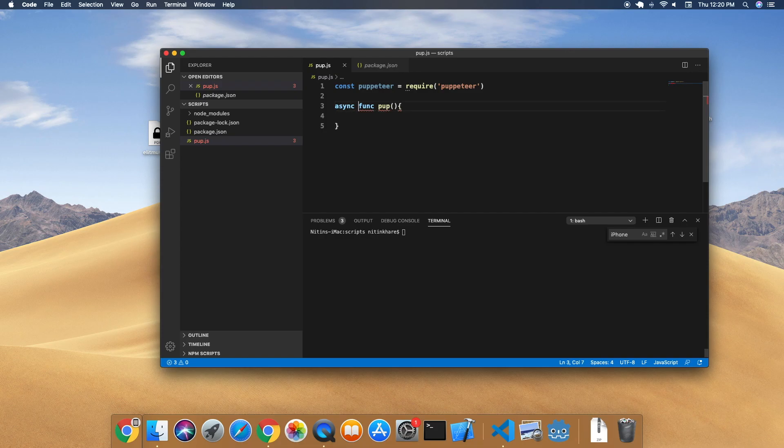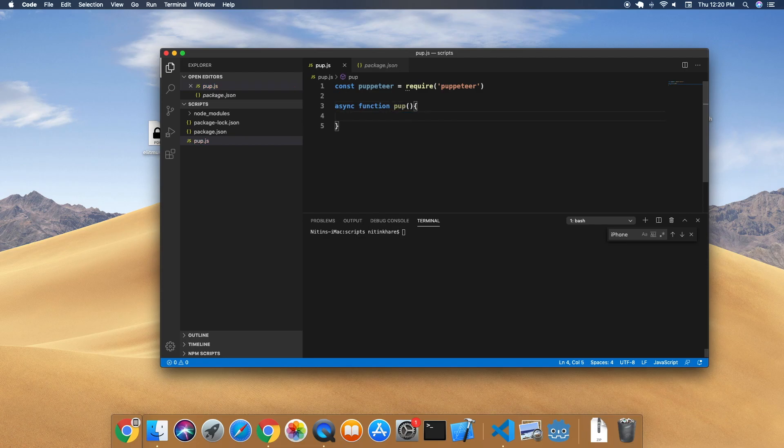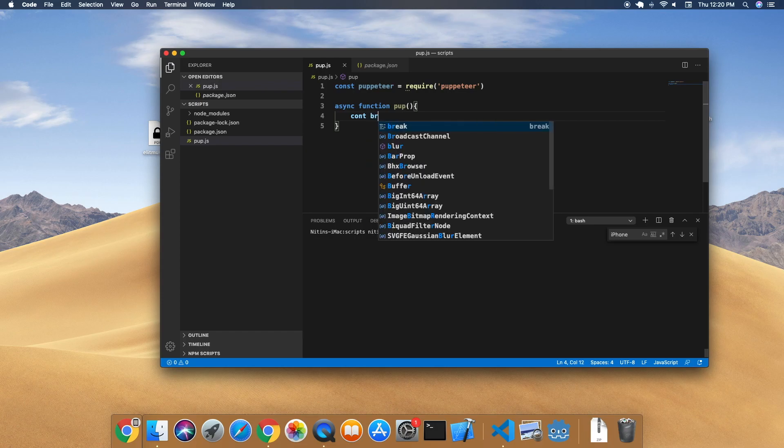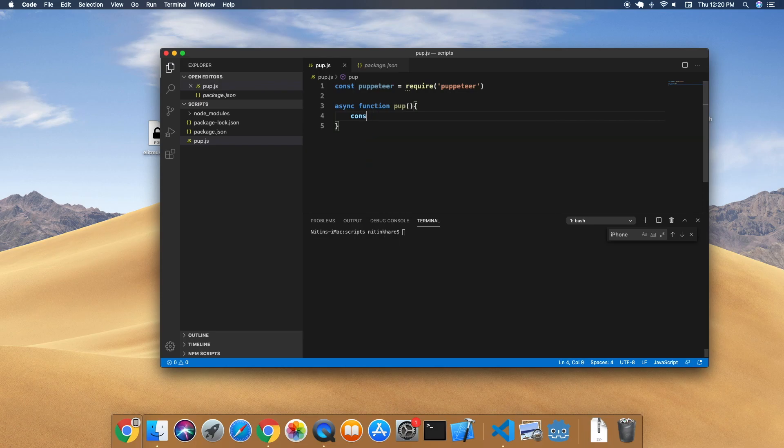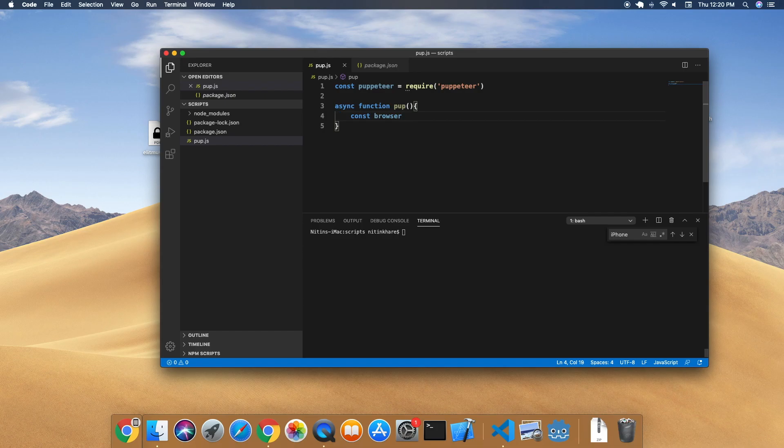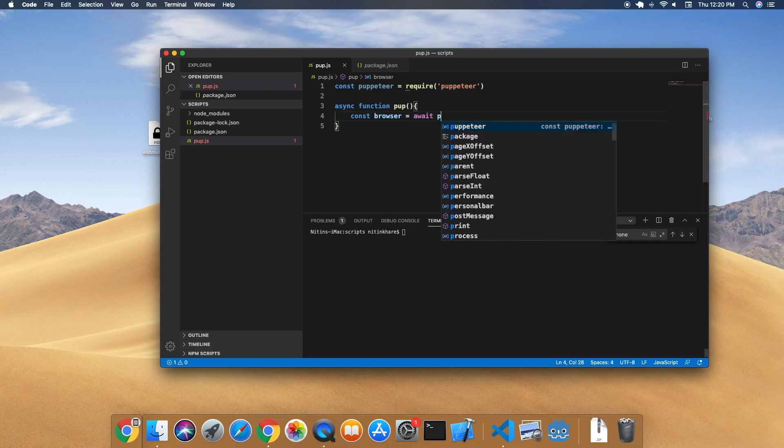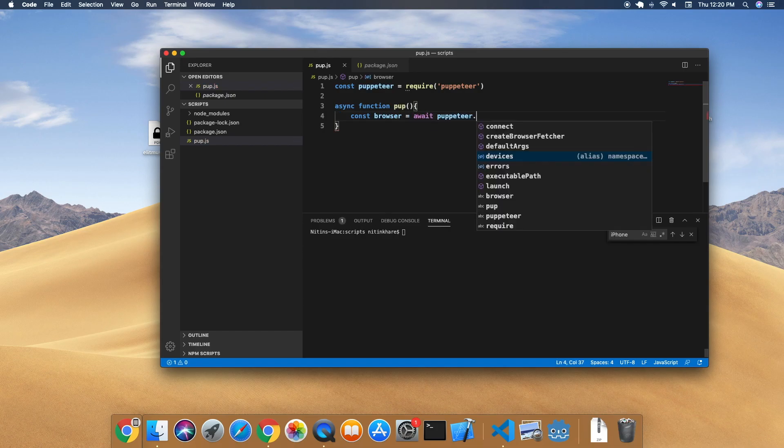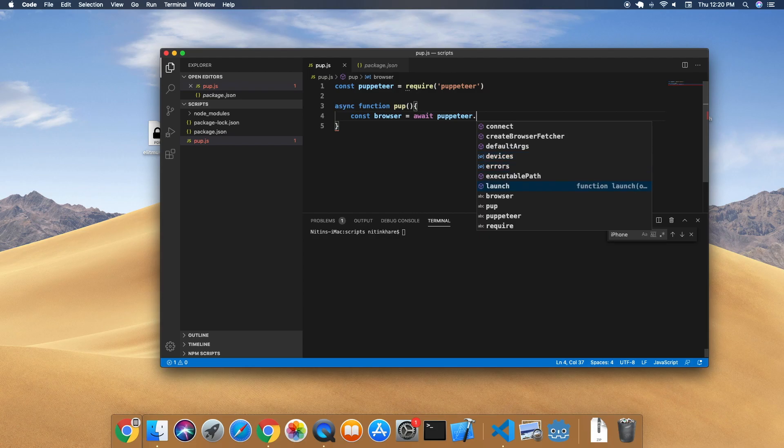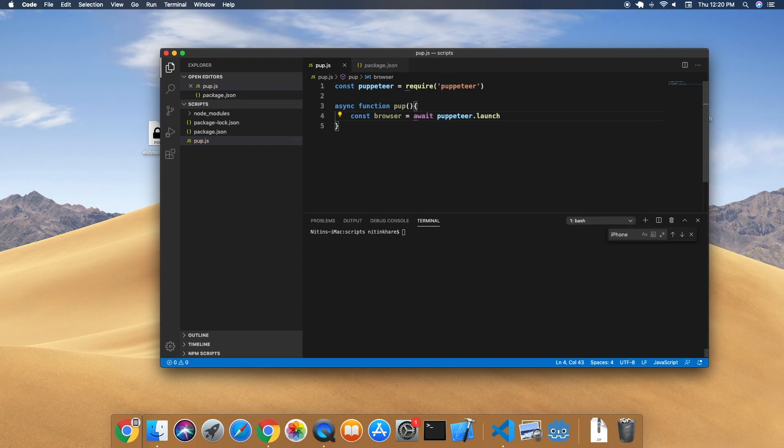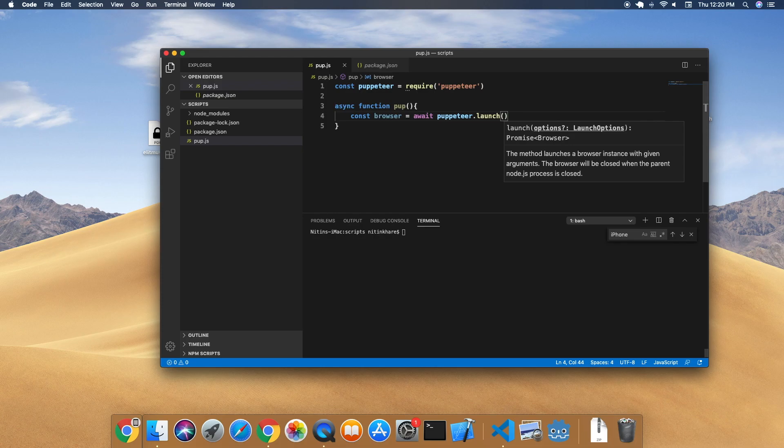...a browser. To launch a browser, there is a function called launch in Puppeteer that we'll be using. Browser equals await puppeteer.launch. Now by default Puppeteer will launch a headless browser. We actually want to open an instance of a browser, so we have to explicitly say headless to false.